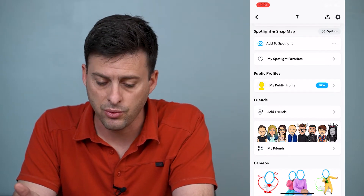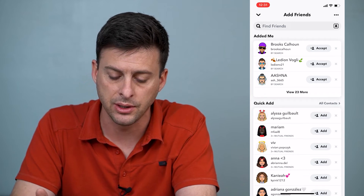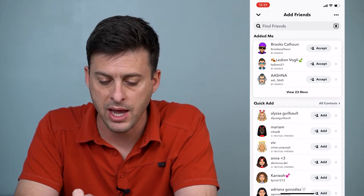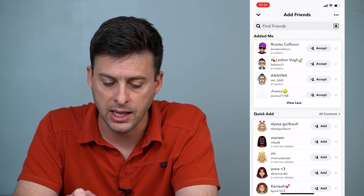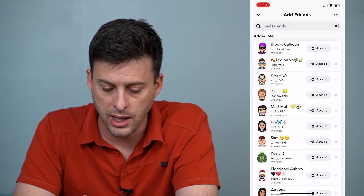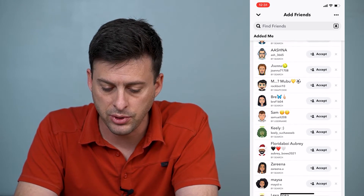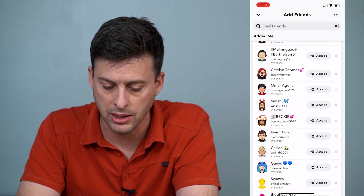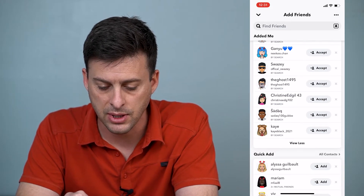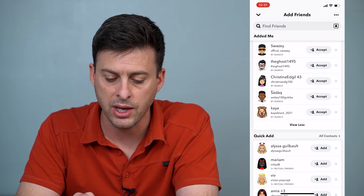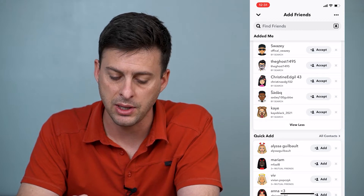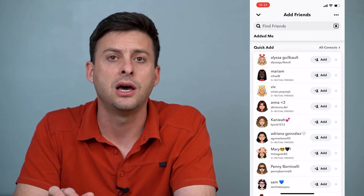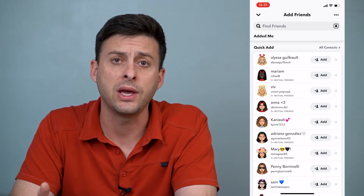We'll tap 'Add Friends' here and you can see a bunch of people that have added me. I can hit 'View More' and a lot of these people have added me by search or by my username or something like that. You can see all of these people have added me. Right below that you can see an option for Quick Add.